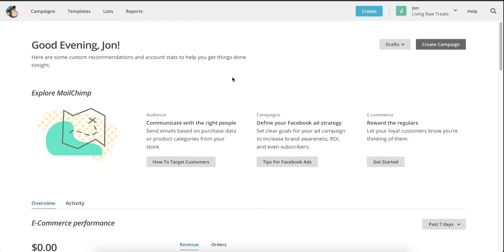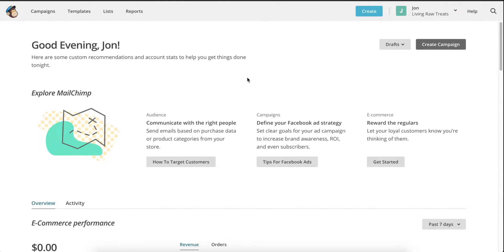In order to begin, you need to first connect your MailChimp account to your Shopify store. I have another video that goes over how to do this step by step, and you can find a link to that video below in the video description.